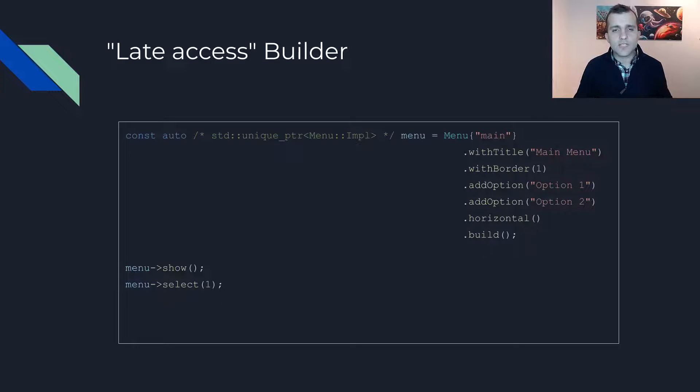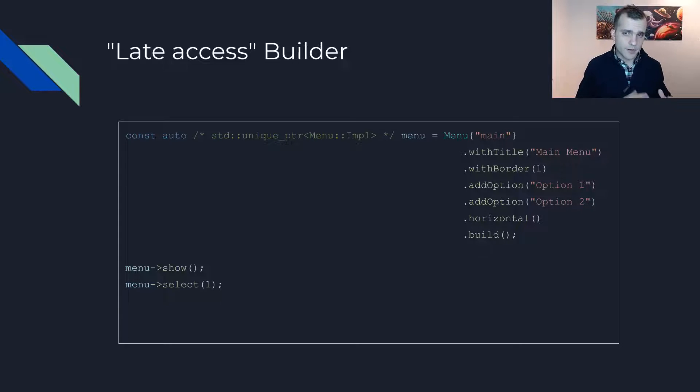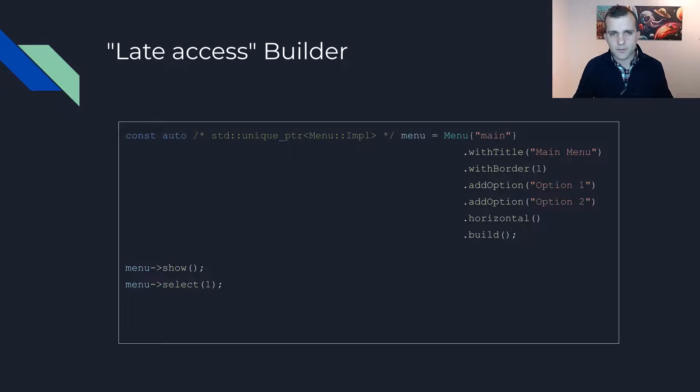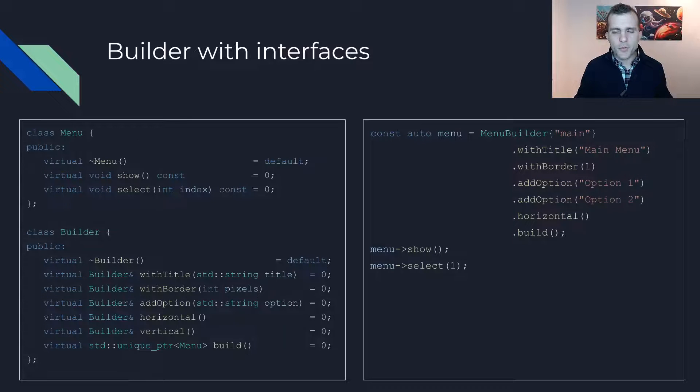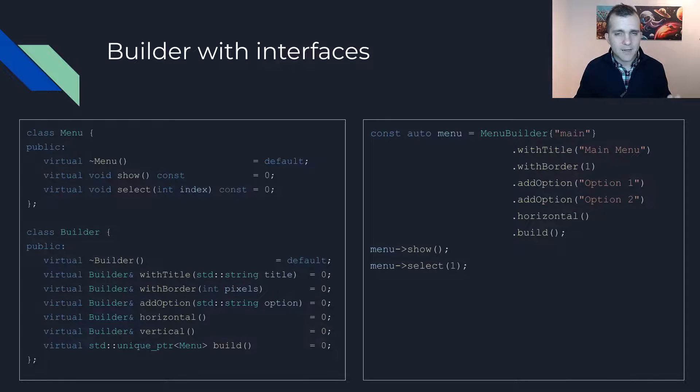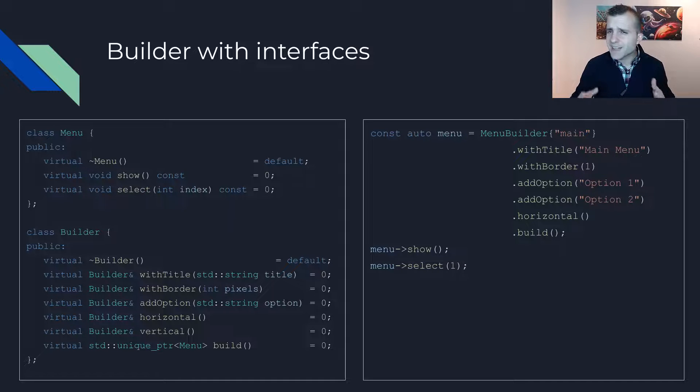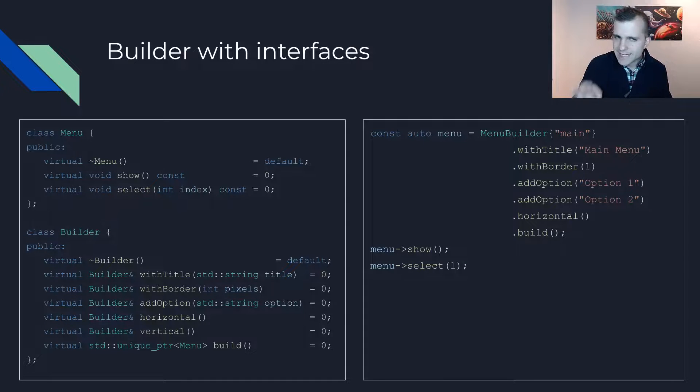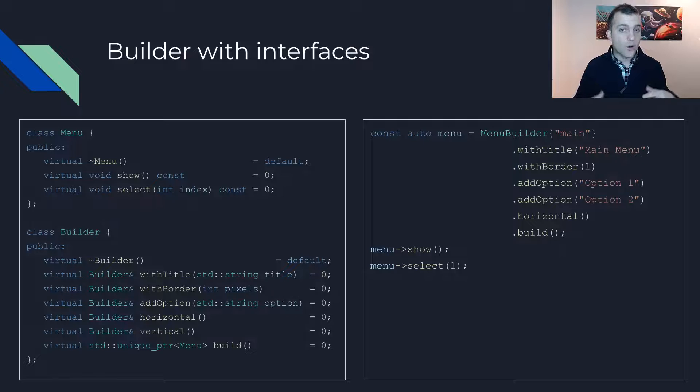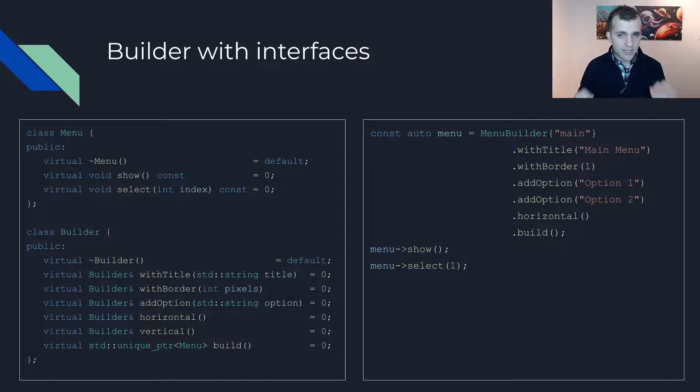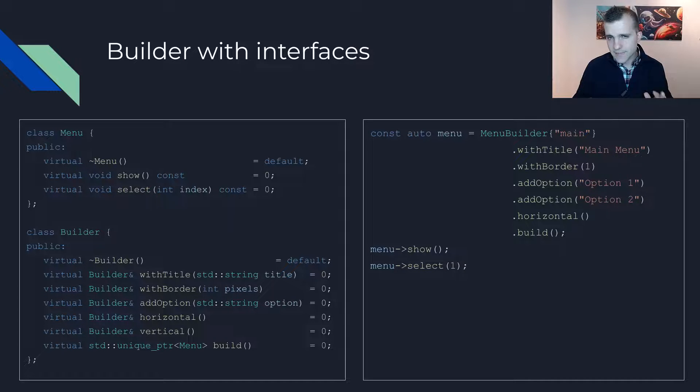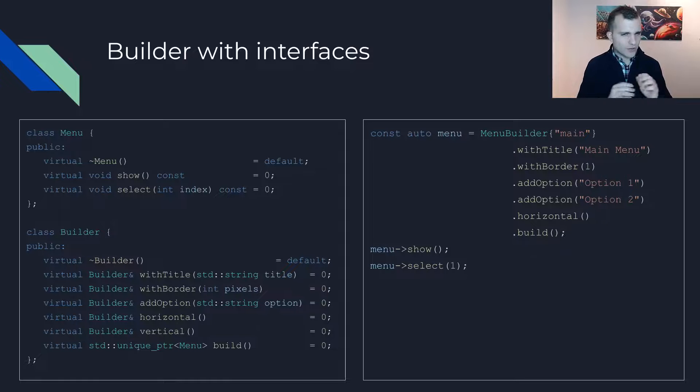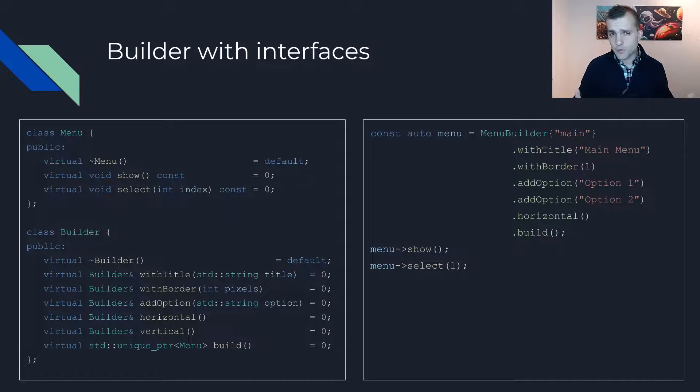Depending on the use case, you may even skip the unique pointer for the return type of the build function. The third way of implementing the builder pattern is essentially the same as the previous one, except that all classes now implement an abstract interface.